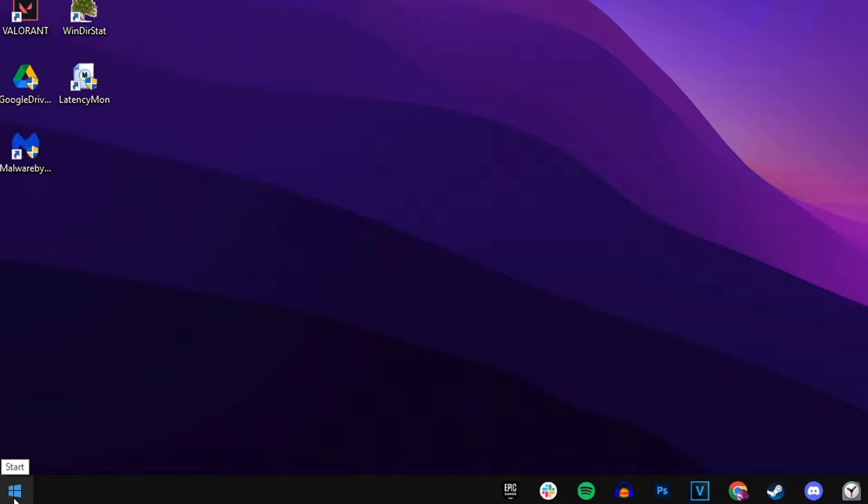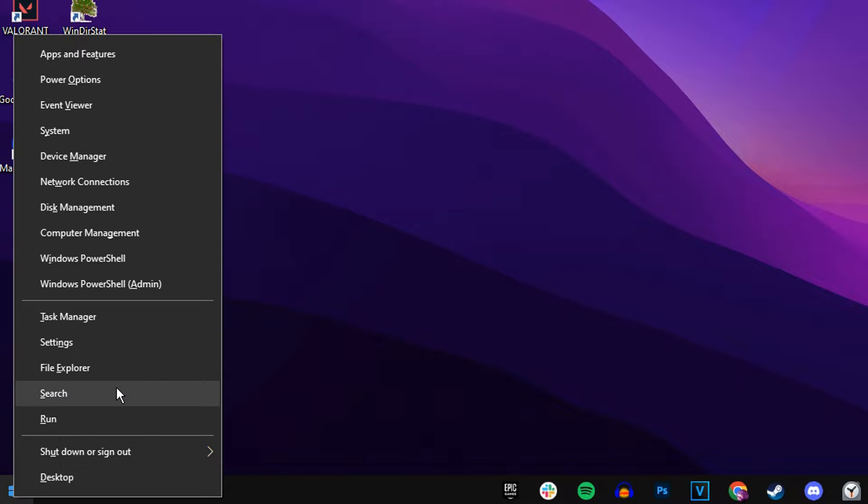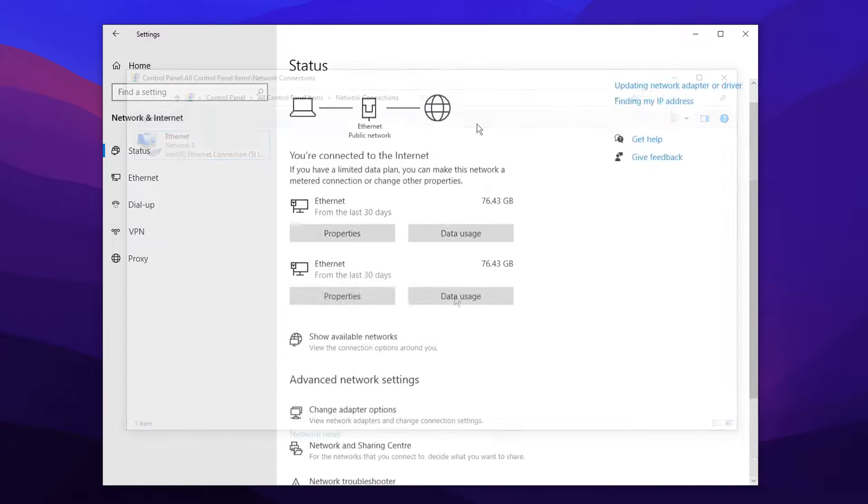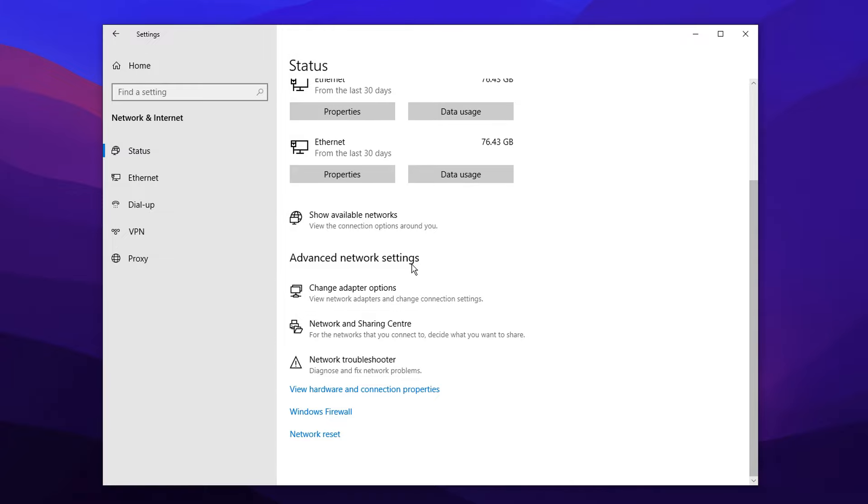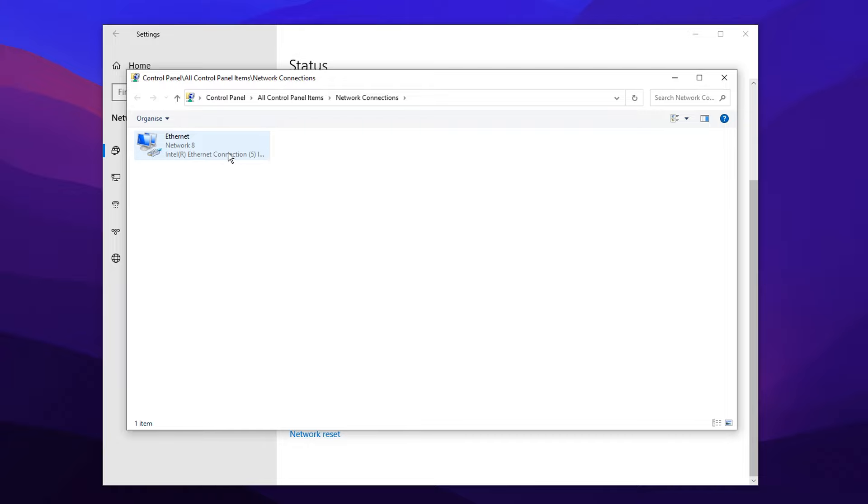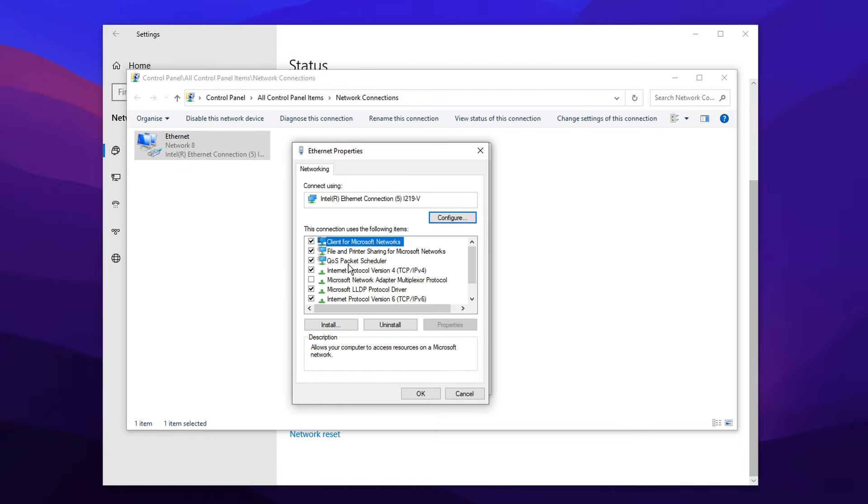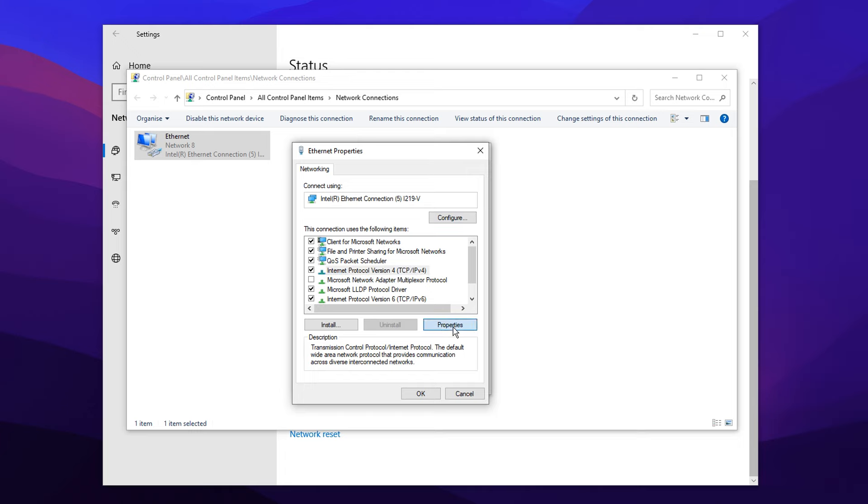So knowing this, I'm going to head back over to the Start menu, right-click on that, click on Settings, head into the Advanced Network Settings under the Change Adapter Options. Select My Network, head into Properties. And then under where it says Internet Protocol Version 4, I'm going to click on that, click on Properties.